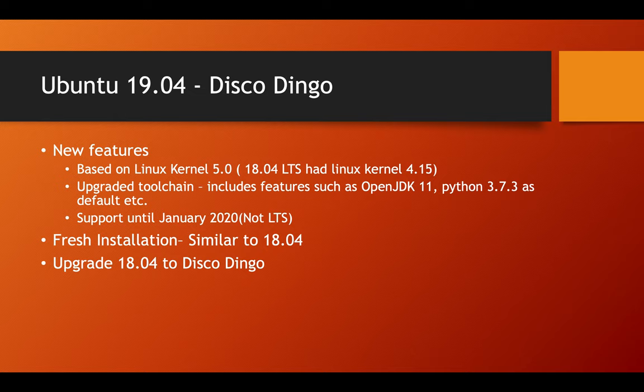Hey guys, Canonical, the makers of Ubuntu have recently launched Ubuntu 19.04 or Disco Dingo.